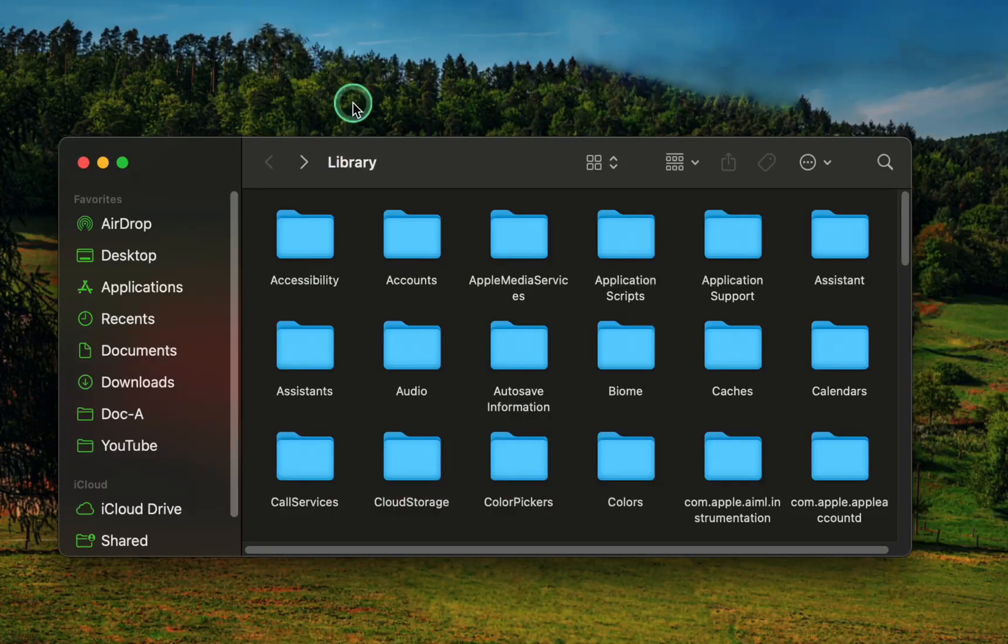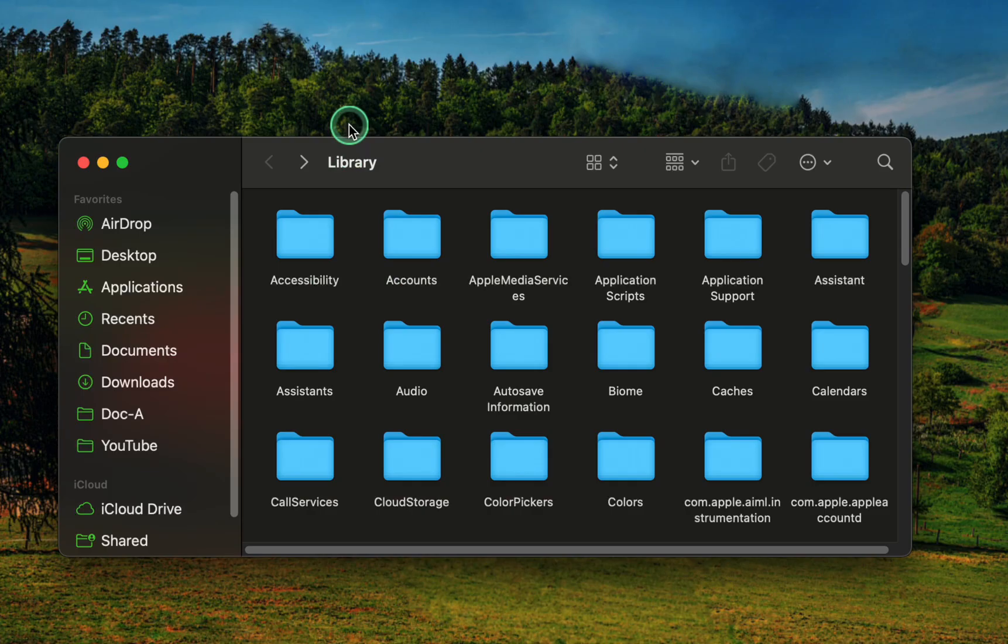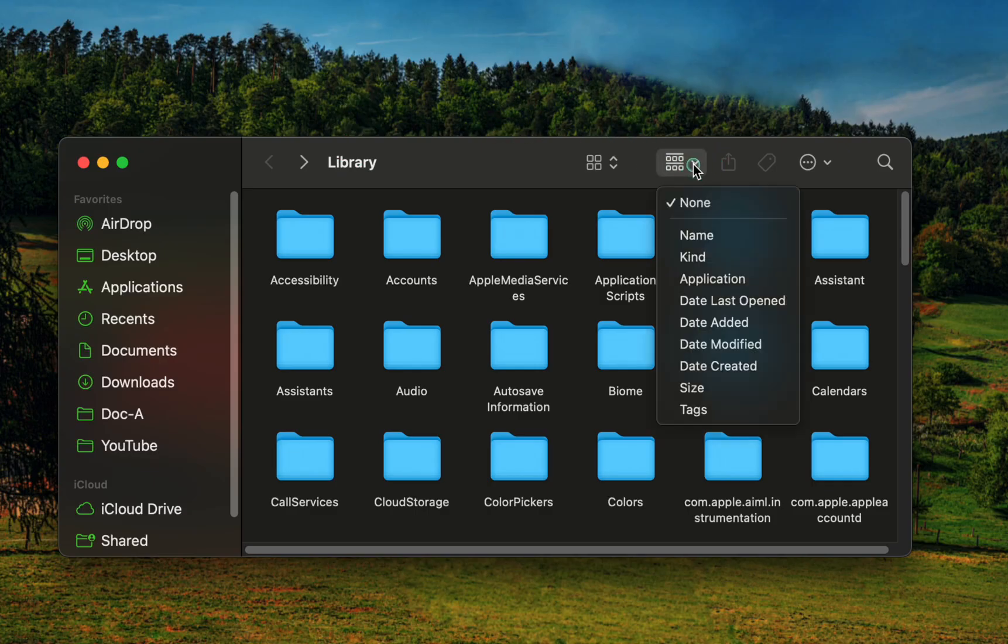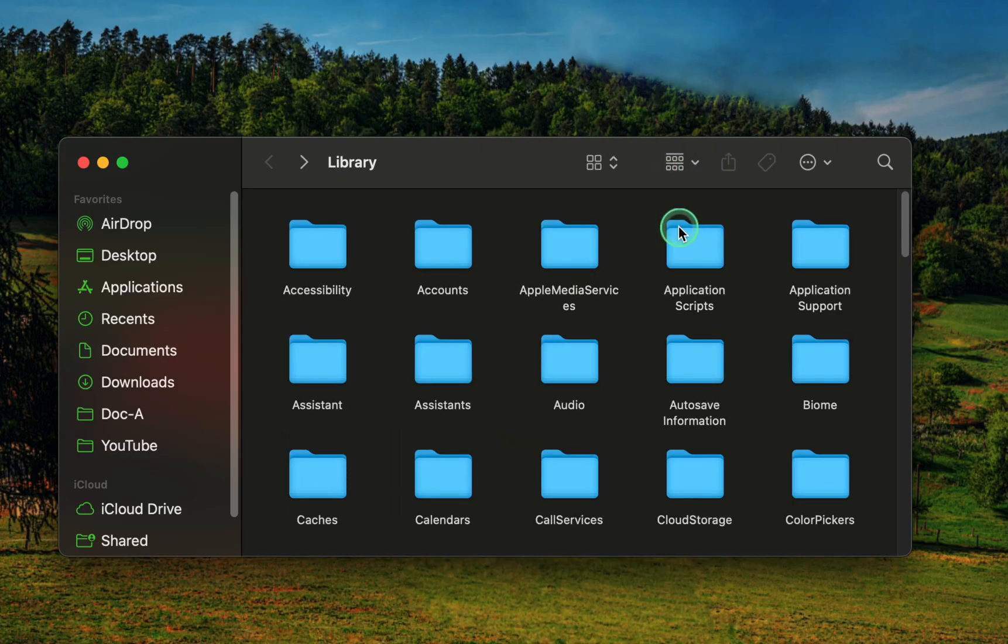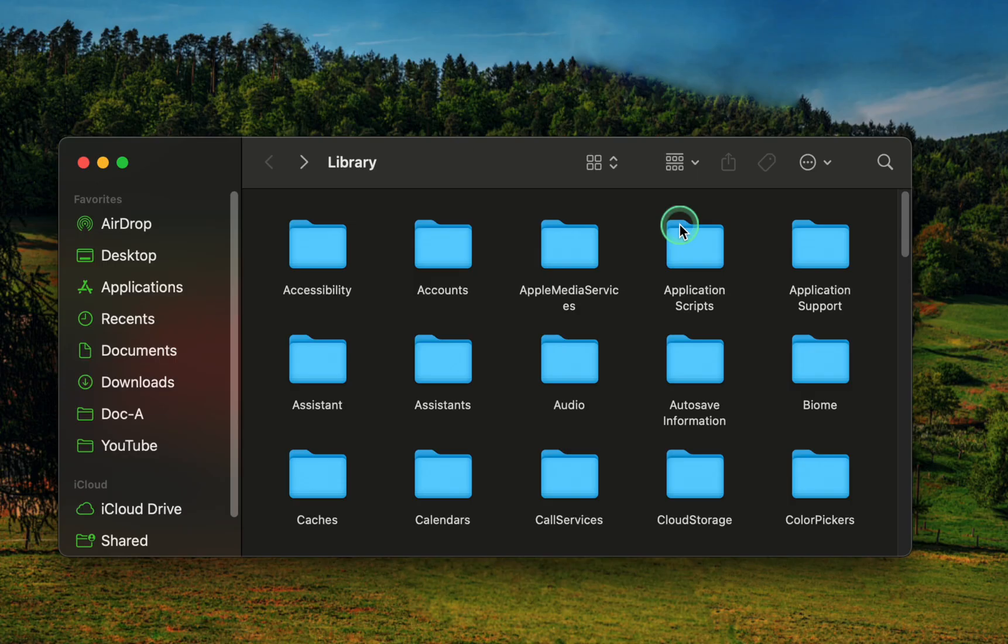Once the library folder is open, click the item grouping icon and select name if it is not already selected. This makes it easier to find what you are looking for.